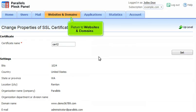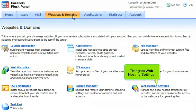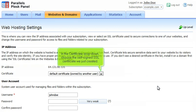Return to Websites and Domains. Then go to Web Hosting Settings. In the Certificate drop-down, choose the self-signed SSL certificate we just created.